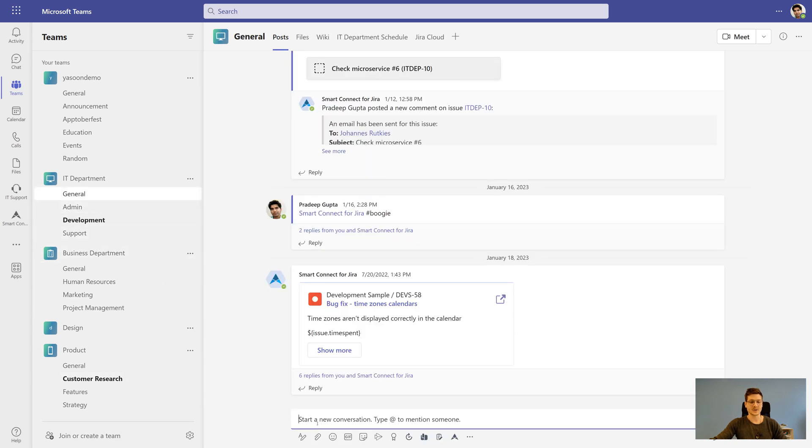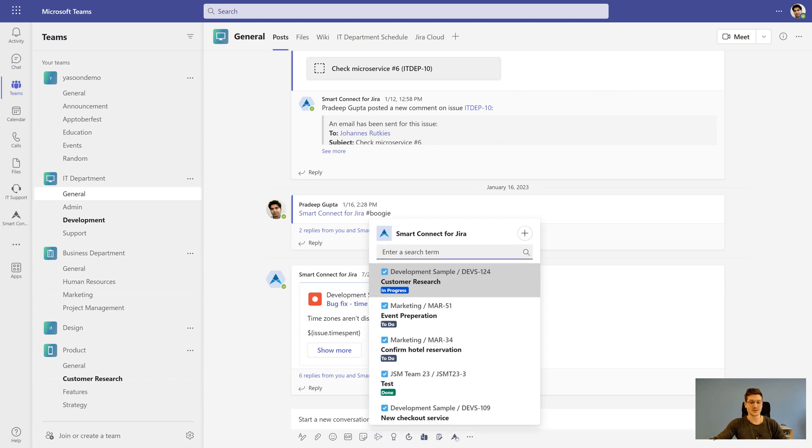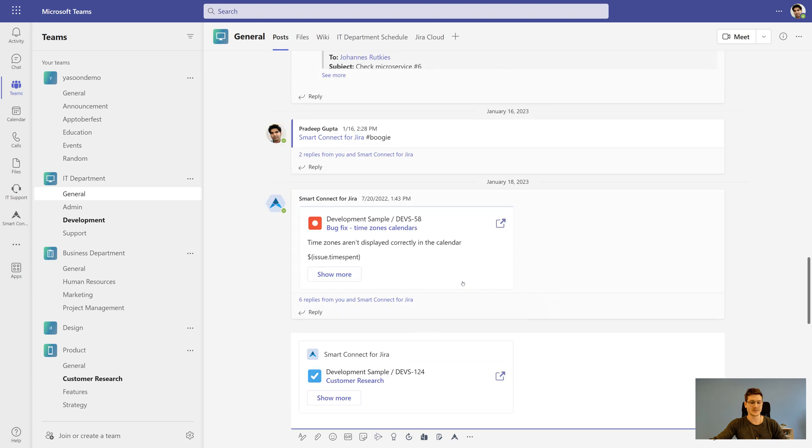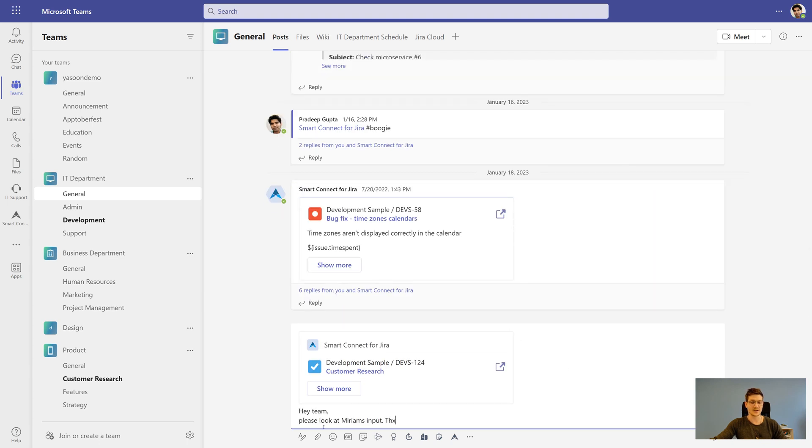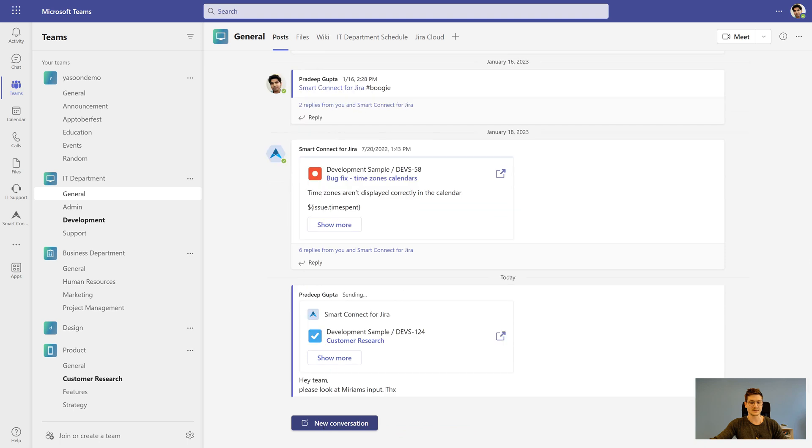By posting a Jira issue in your Microsoft Teams channel, you can easily start a discussion with your colleagues. The whole discussion is documented in the issue and nothing gets lost.